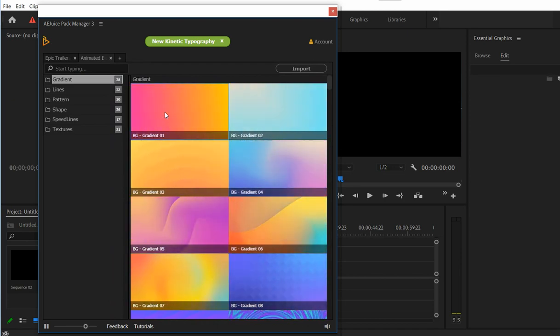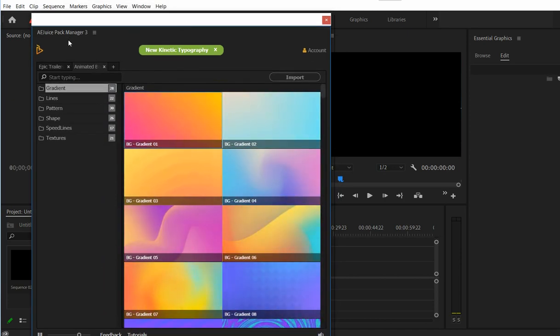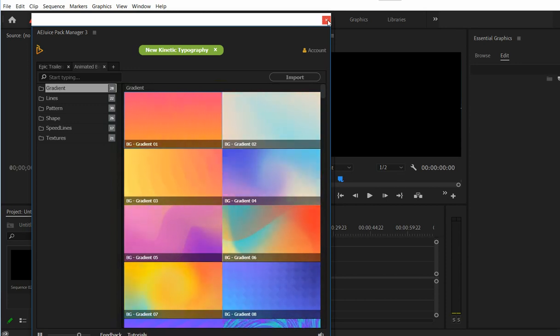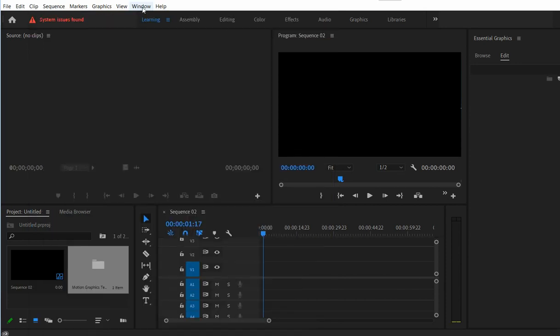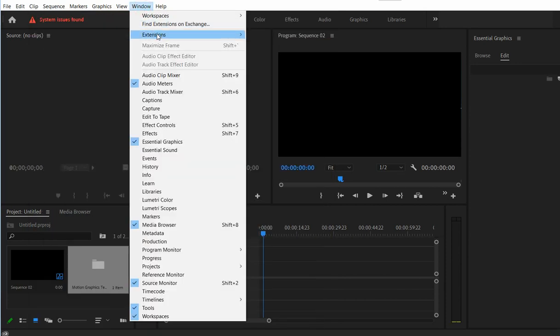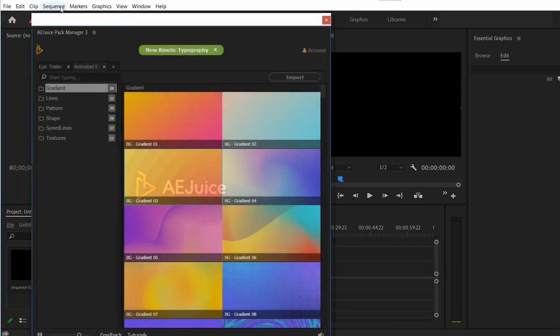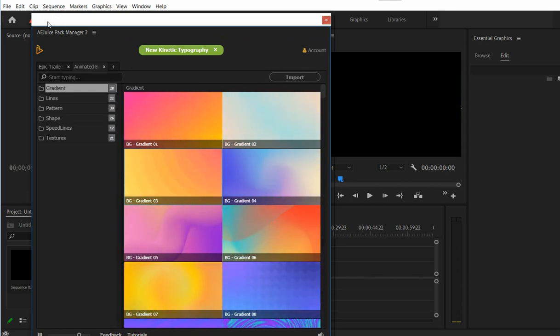Let's see this one. So this is iG Spark Manager. You can find it on the window extensions iG Spark Manager and you need to have a sequence in order to import it.